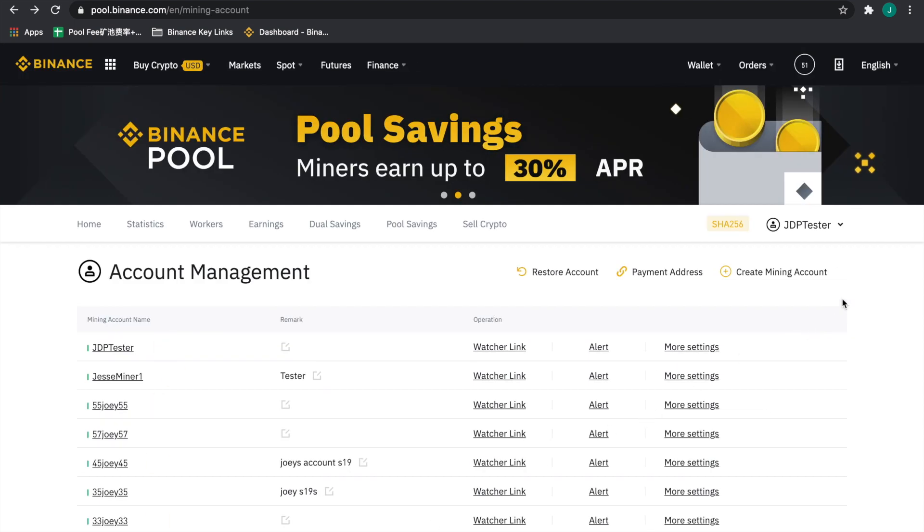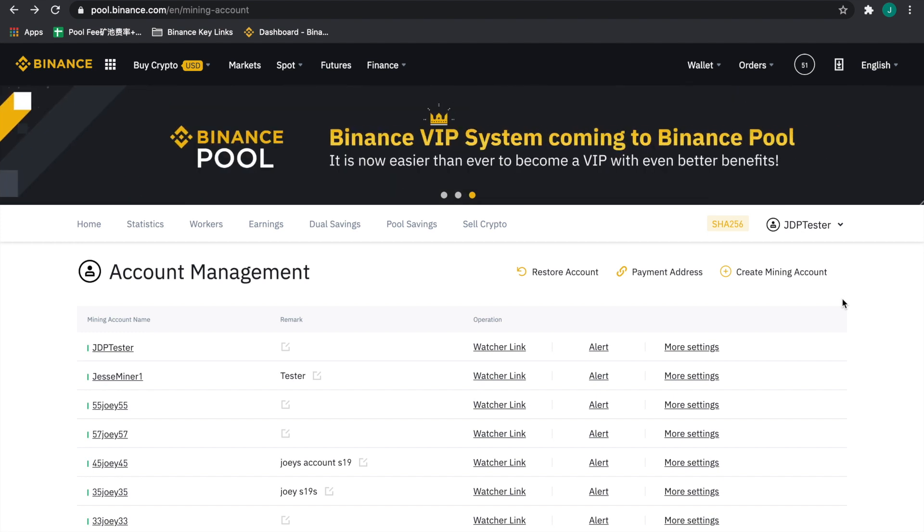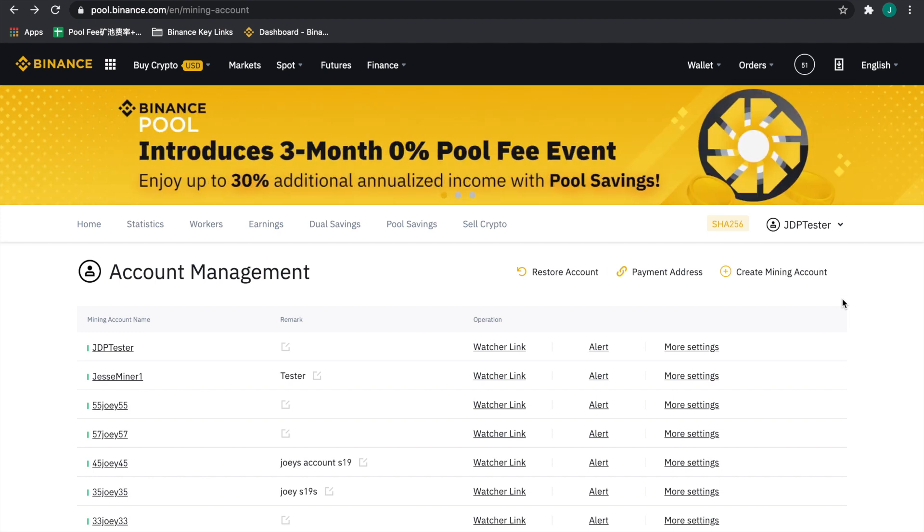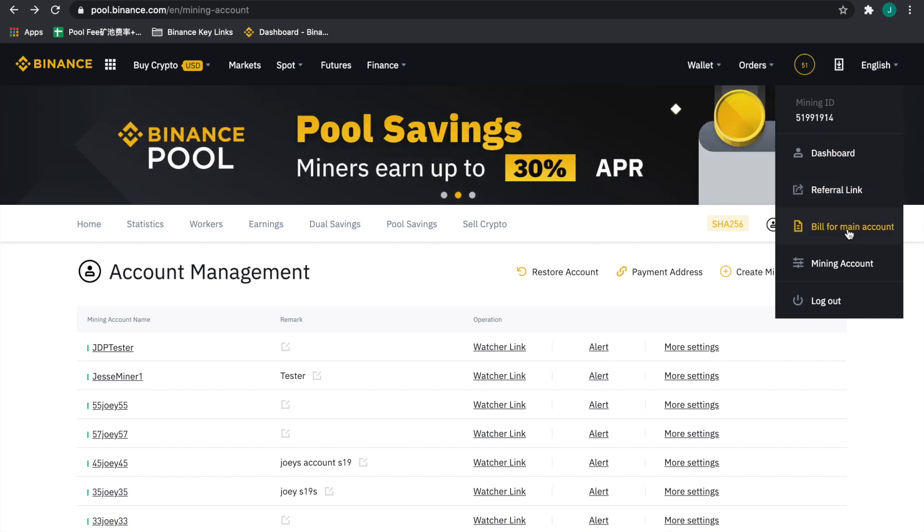There is one last bit of functionality I'd like to go over. This is primarily for the manager of the hosting or co-location facility, and this is the ability for them to see all of the transferred out earnings. As you can see, you can go to the right hand side and go down to bill for main account.